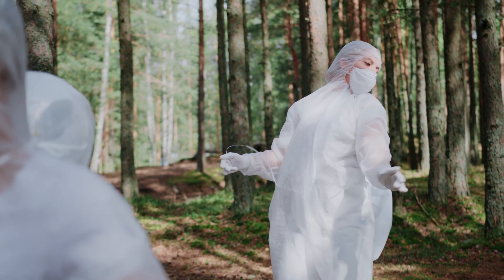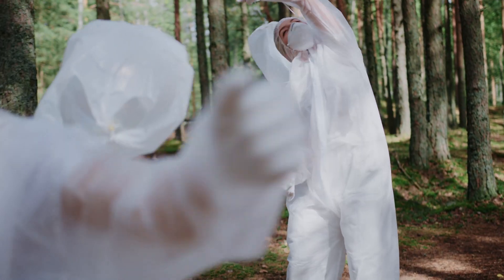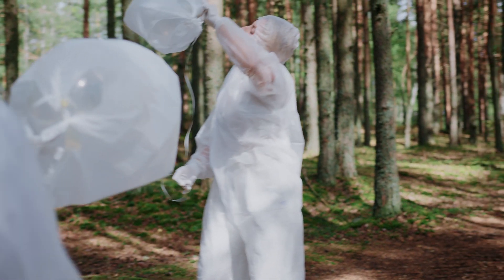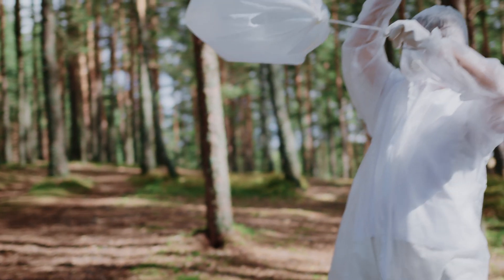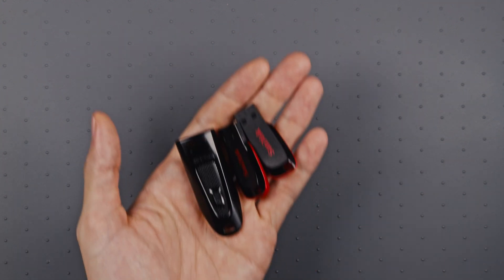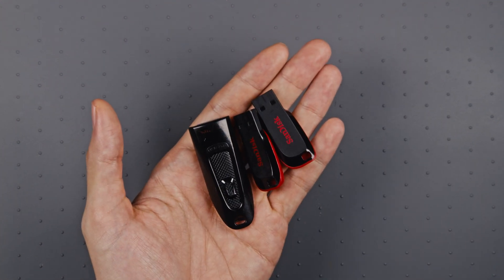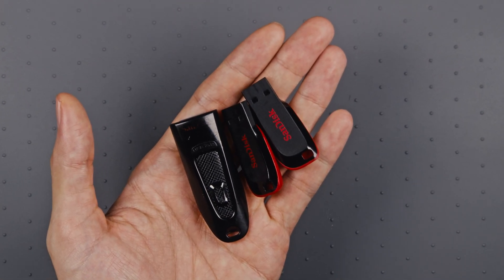When it comes to flash storage, if it sounds too good to be true, it probably is. It's not worth risking your data or security. Just get the legit stuff. I've had these for years and they've not let me down yet.